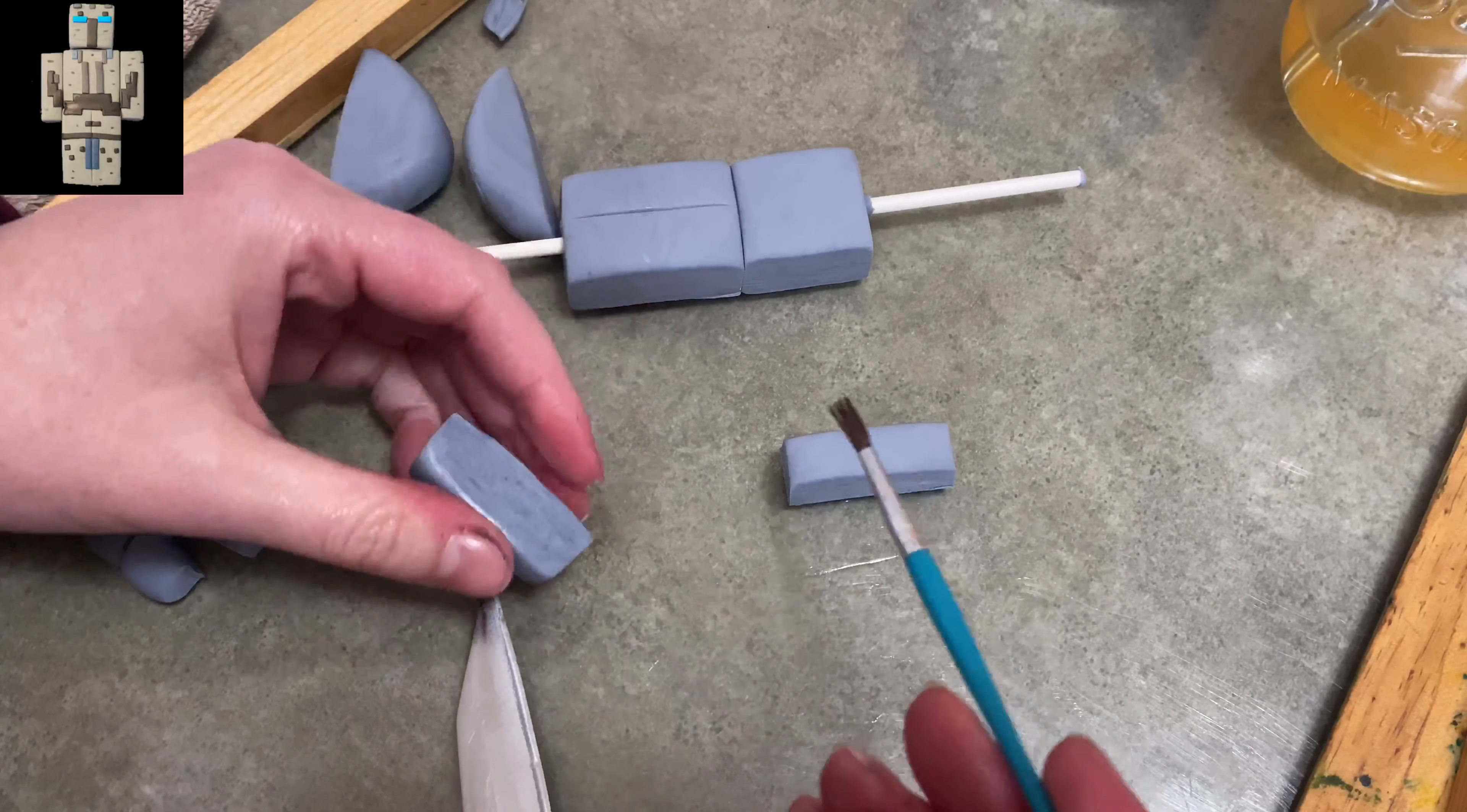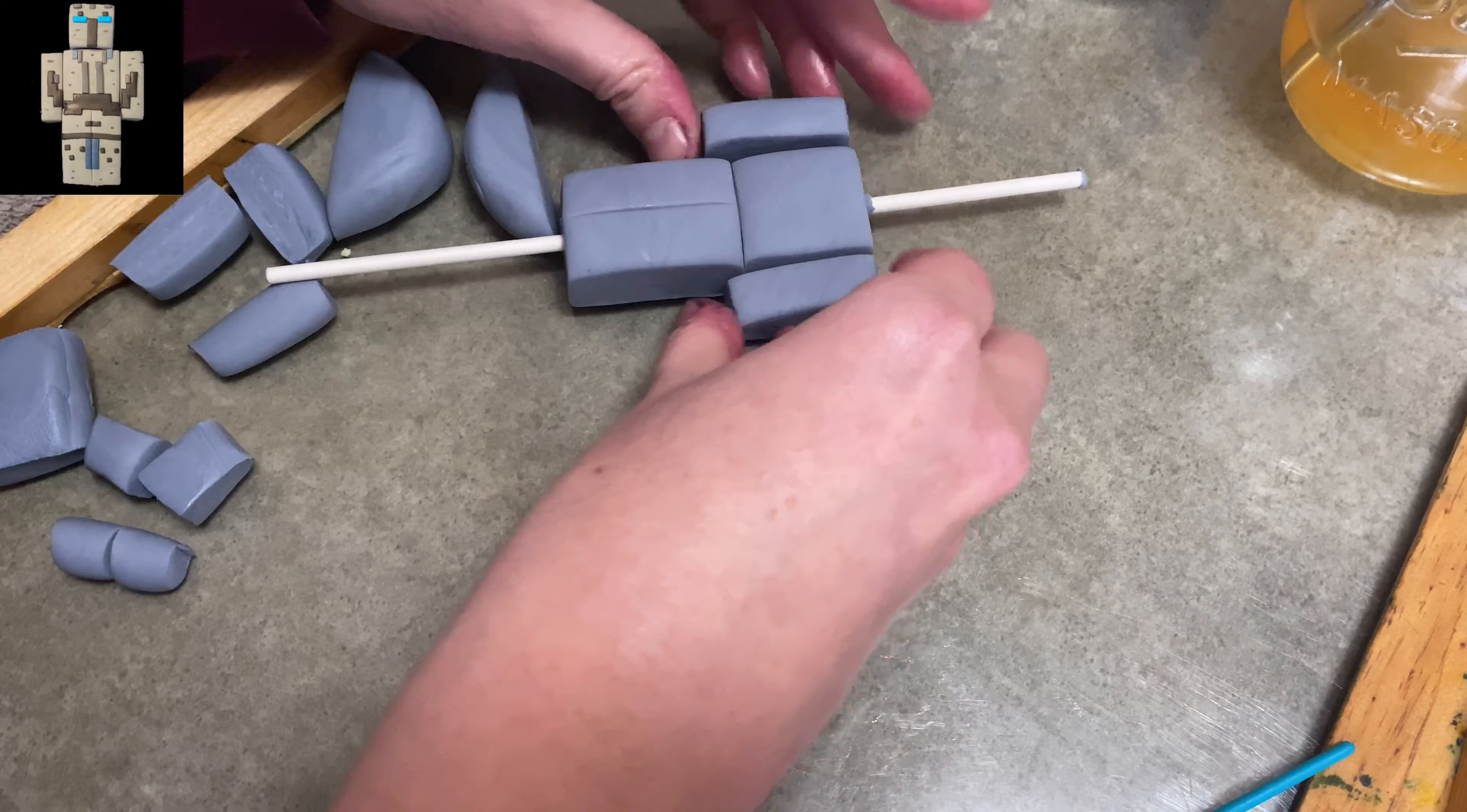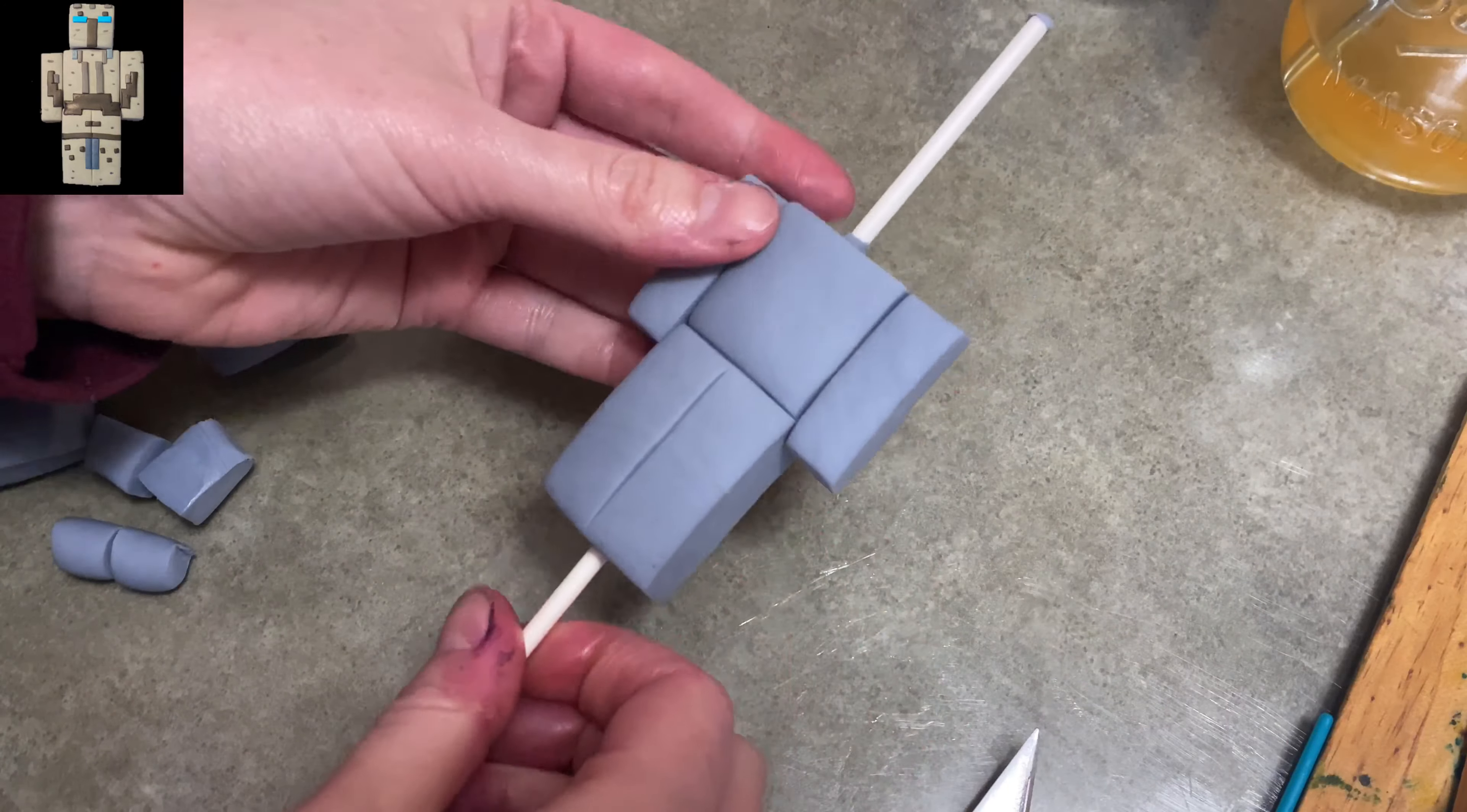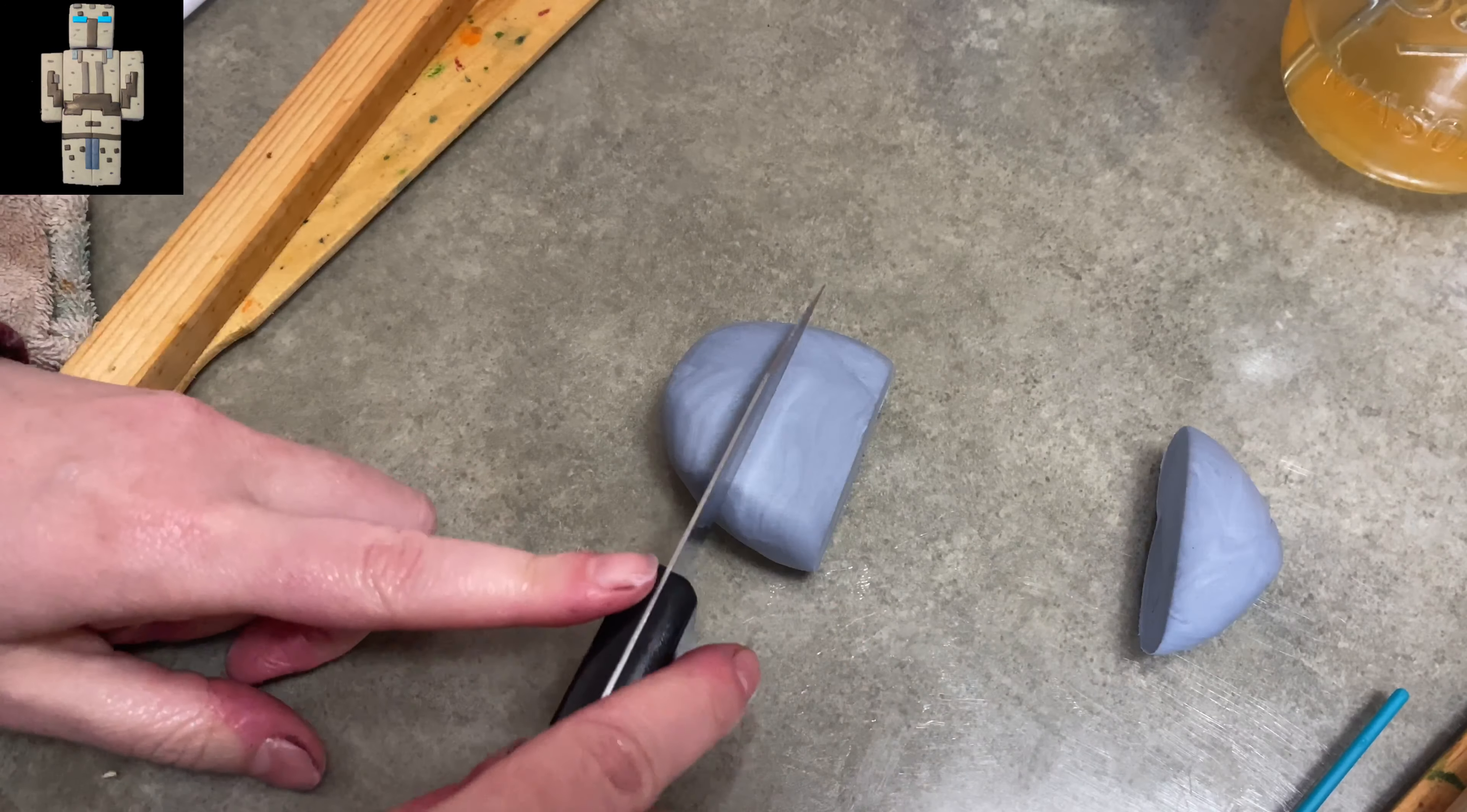Now if you're doing Steve or somebody that has clothing on with it like a hand sticking out that shows, then you would do it shorter because you're going to add something to give it a little more length. But with our Furious Destroyer here, he's just all one big piece of gray.